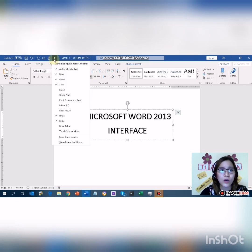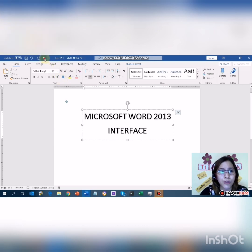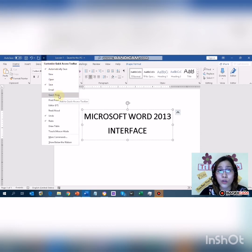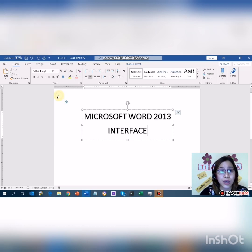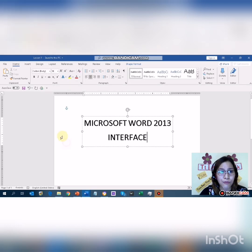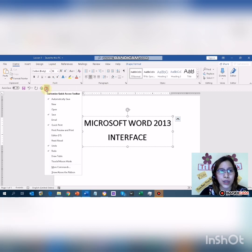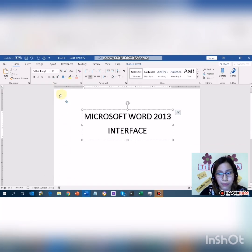You can also customize the Quick Access Toolbar. If you don't like a command, simply uncheck it. If you want to add Open, check it. If you like to print quickly, click Quick Print. Do not be afraid if you happen to see the Quick Access Toolbar at the bottom of your ribbon — you can change its location by clicking the drop-down button and choosing 'Show Above the Ribbon'.